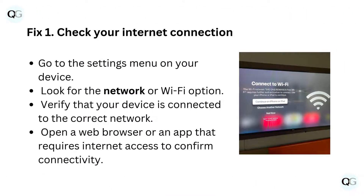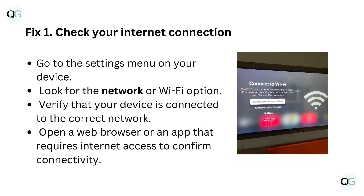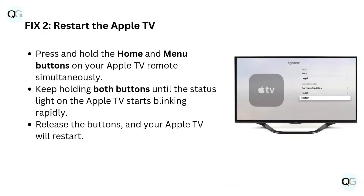Fix 1: Check your internet connection. Go to the settings menu on your device and look for the network or Wi-Fi option. Verify that your device is connected to the correct network. Open a web browser or an app that requires internet access to confirm connectivity.